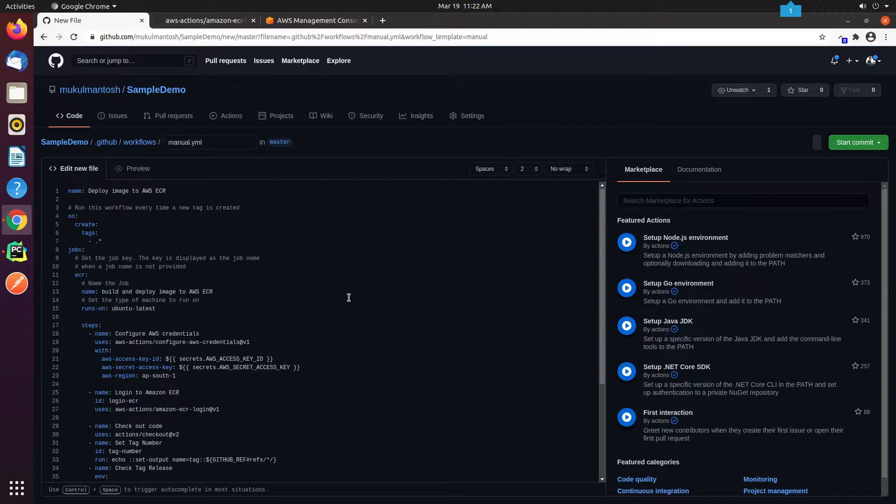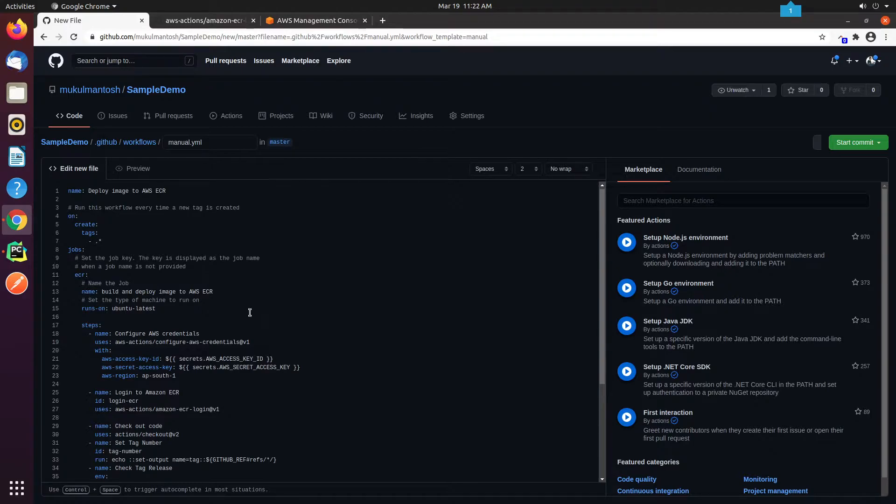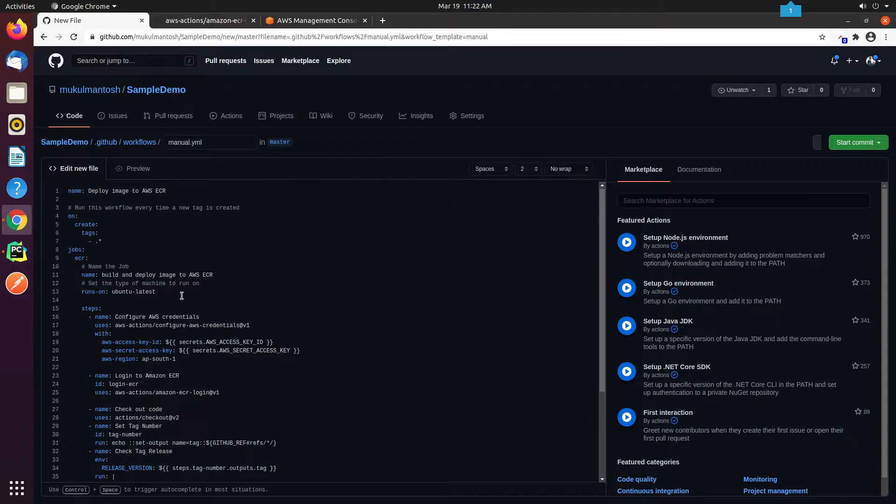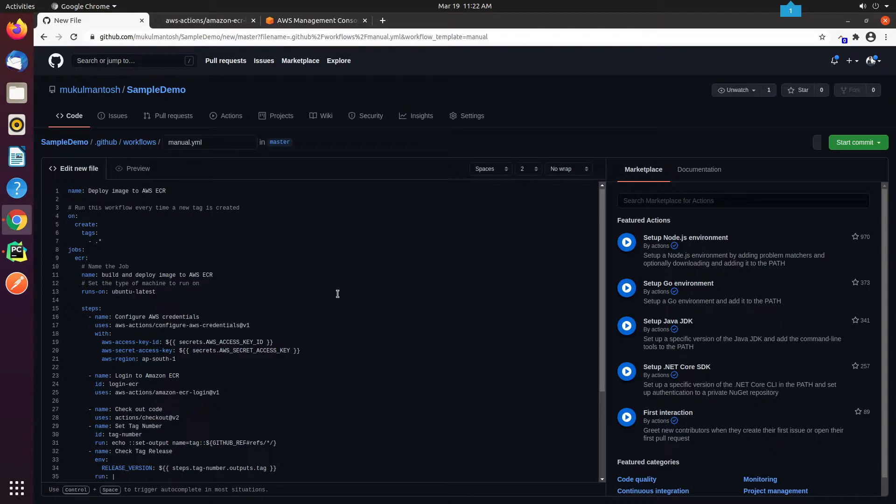like First, we will be configuring AWS credentials. We need to set up an access key and a secret access key in IAM. Second, we're going to log in to our ECR. Third, we will check out code so our workflow can access it. Fourth, we will get the latest tag. And finally, we're going to build, tag, and push Docker images in Amazon ECR.